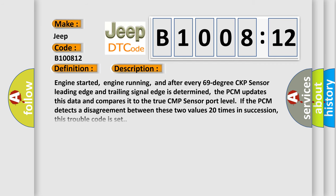Engine started, engine running, and after every 69 degree CKP sensor leading edge and trailing signal edge is determined, the PCM updates this data and compares it to the true CMP sensor port level. If the PCM detects a disagreement between these two values 20 times in succession, this trouble code is set.